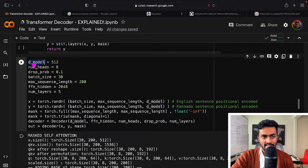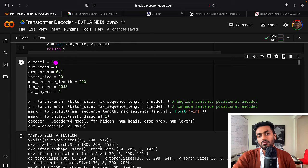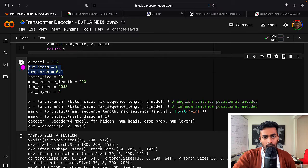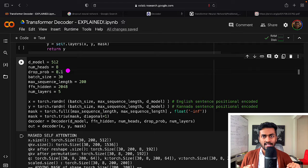First, we're defining d_model, which is the size of all vectors internally within the entire transformer neural network — set to 512, meaning each word is represented by a 512-dimensional vector. The number of heads is the number of attention heads for multi-head self-attention and cross-attention. Dropout is a parameter for randomly turning off neurons.